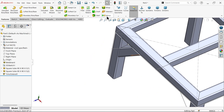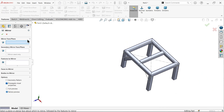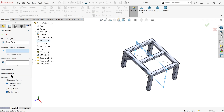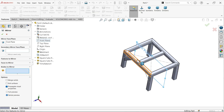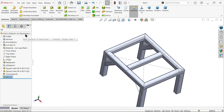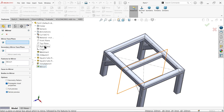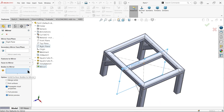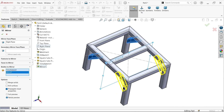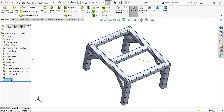You can mirror all these parts. For the mirror, choose the front plane as the reference and select Body. You will see the preview — say OK. Again, choose mirror reference plane as the right plane, then select the bodies to mirror — one, two. You will see the preview. Say OK. Click and hide the sketch.